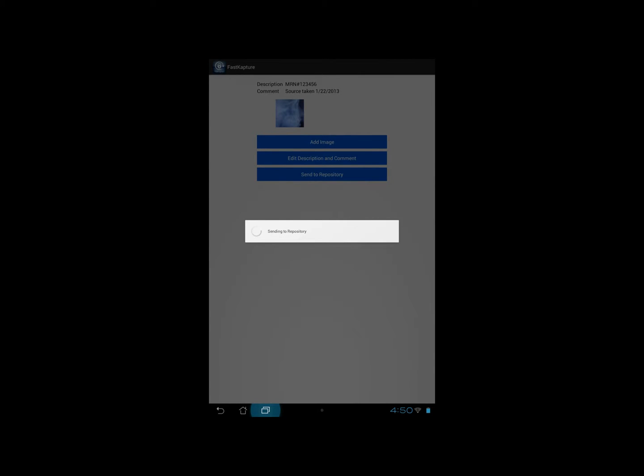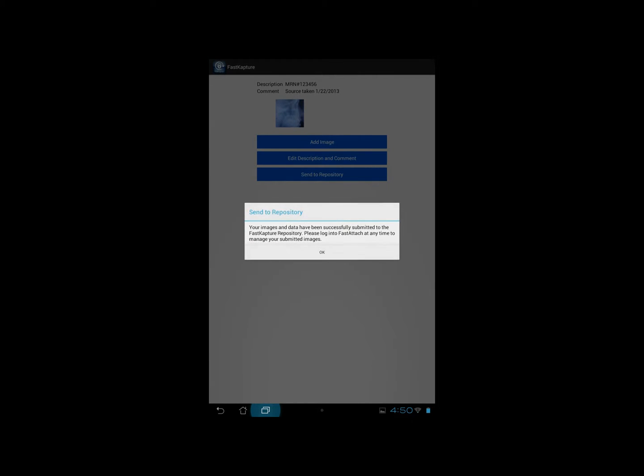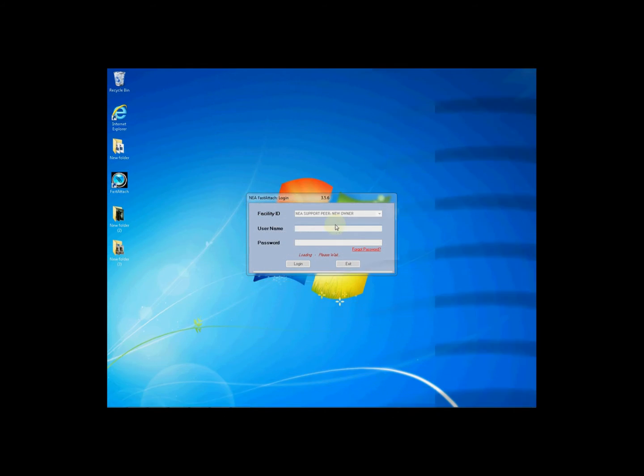If you choose to send to the repository you'll see a brief message letting you know it's transmitting and then a success message.